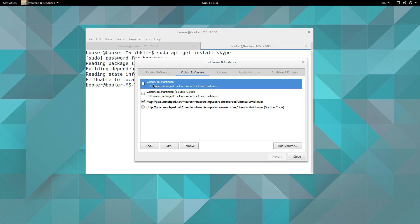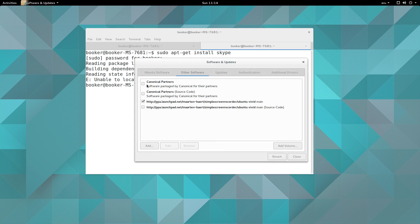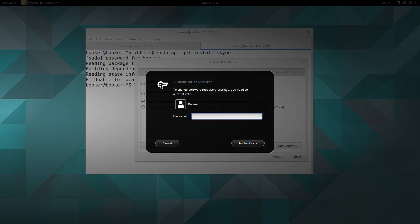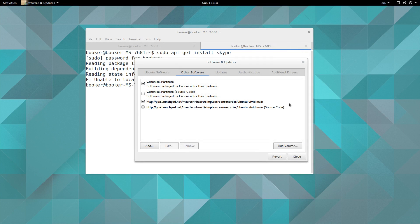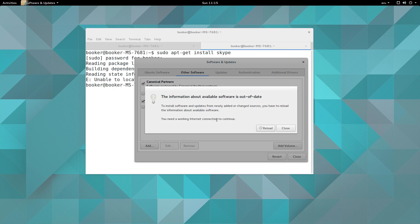One such partner of Canonical is Microsoft, and therefore when I enable this repository and press close I will be able to install Skype.